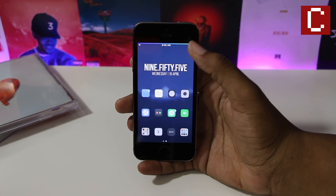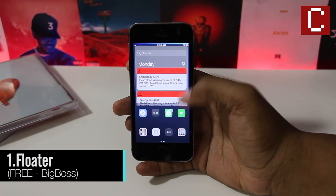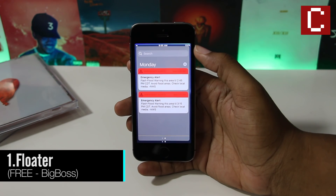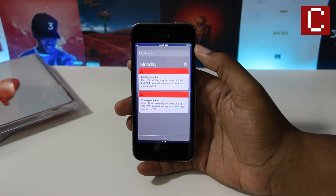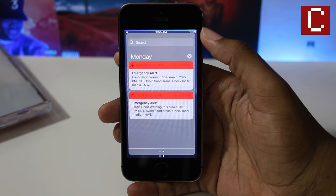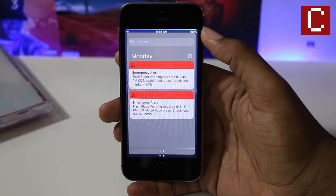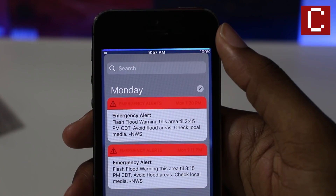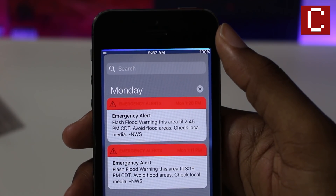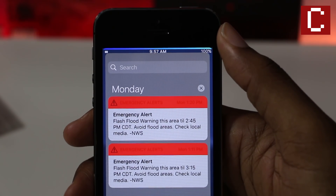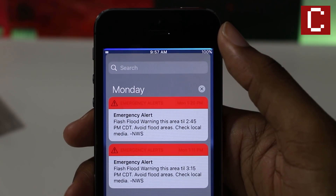Let's get started. Floater is a tweak that gives springboard elements such as the notification center and control center a floating look. It does this by adding rounded corners to each of the elements, with an option to enable and disable the corners of the individual elements inside the settings panel.